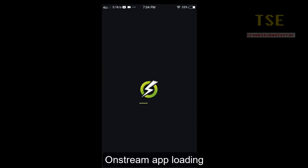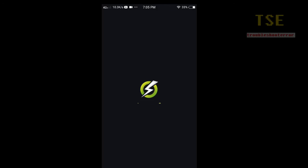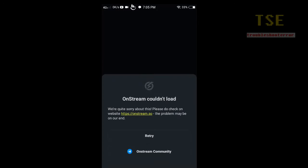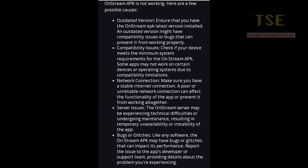OnStream app loading on Android mobile — OnStream couldn't load, an error occurs. OnStream APK is not working; here are a few possible causes.